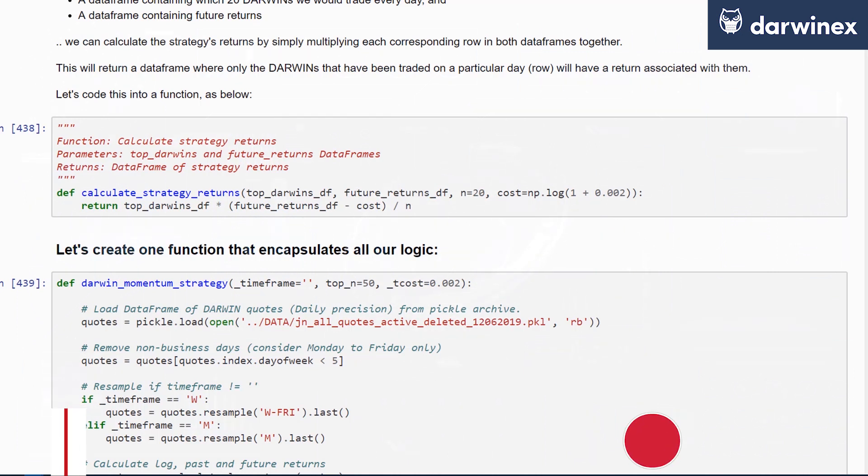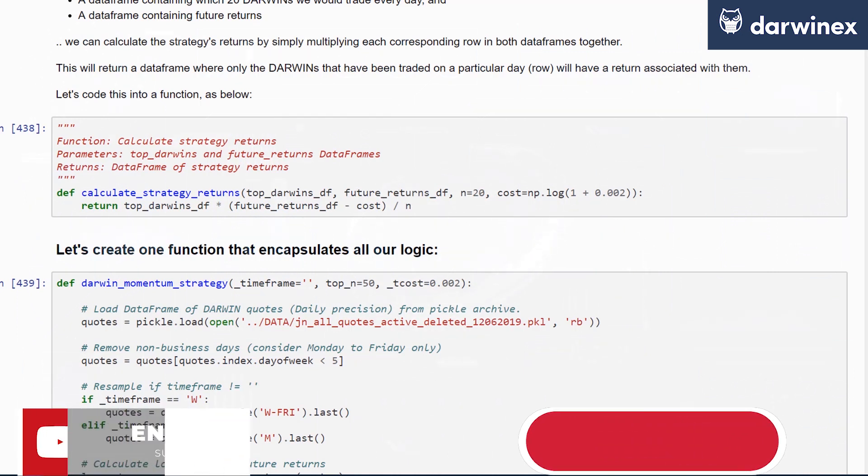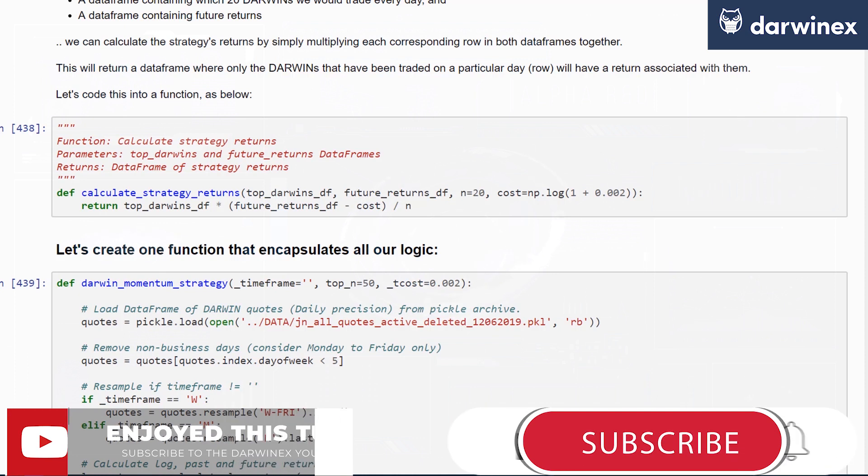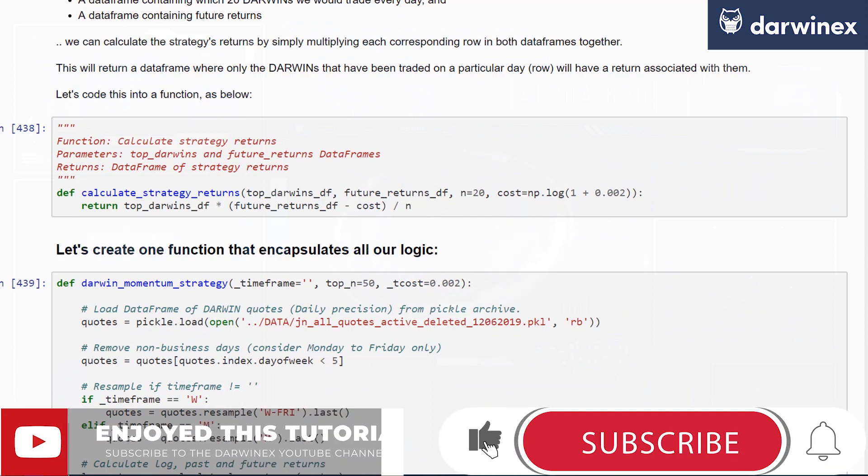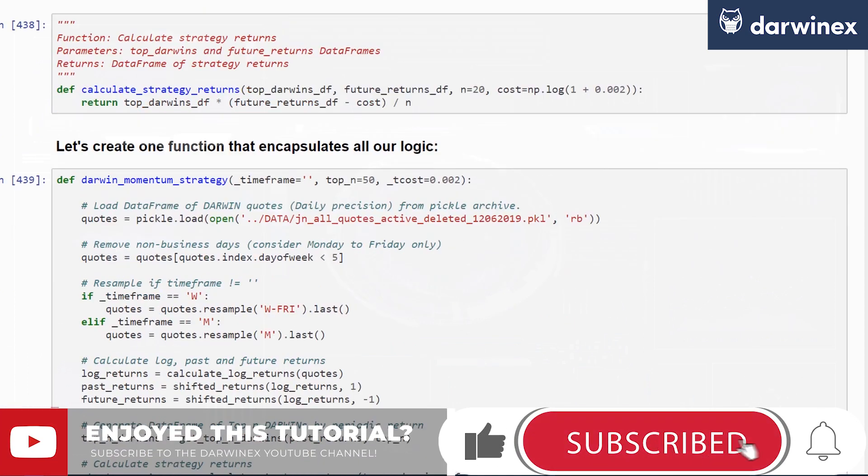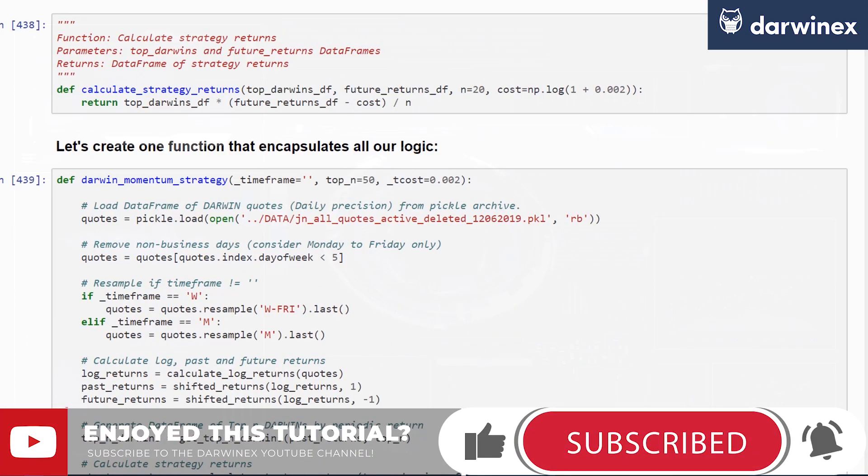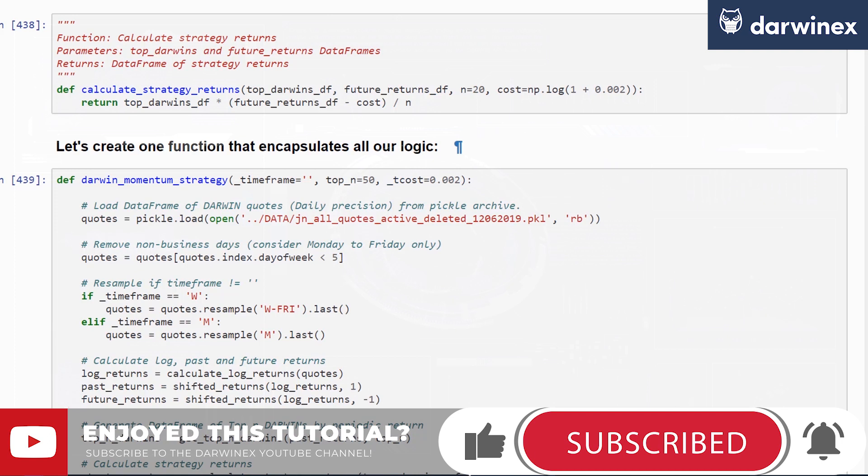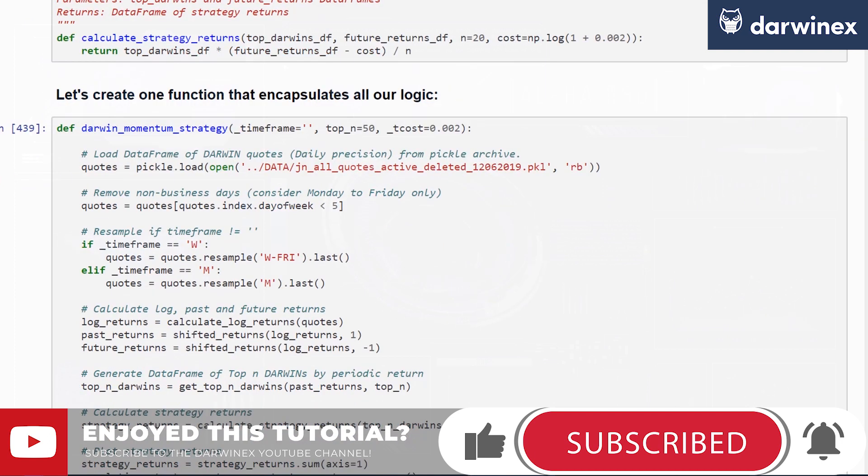In this particular case, we are assuming equality in weight. So each DARWIN will receive an equal allocation in this particular strategy to keep things simple. We're not going into any portfolio weights customization at this point in time.